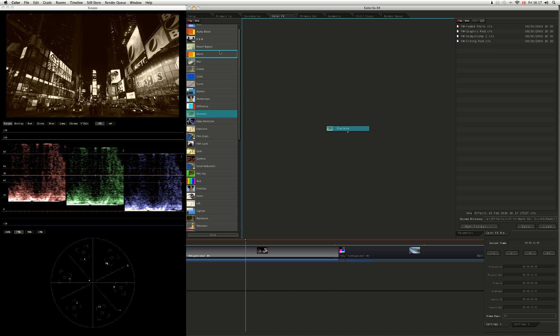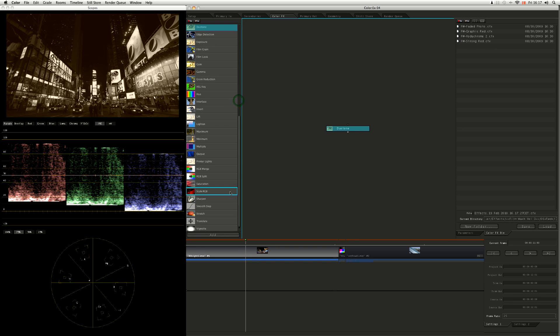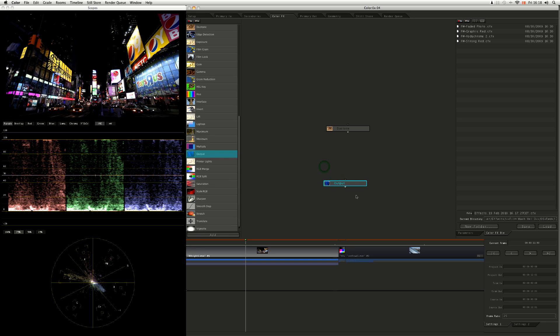If we're going to be working in the color effects room, there's only one node that we absolutely have to have, and that is the output node. The output node says this is what we're going to be taking out of the color effects room and planting into the primary out room.